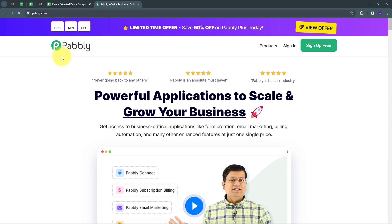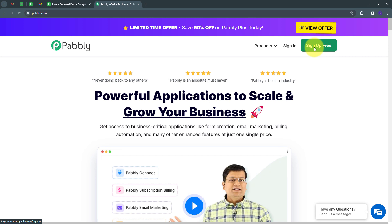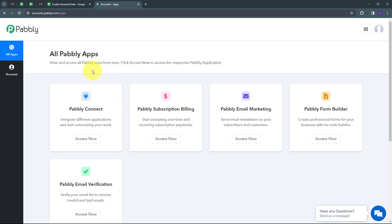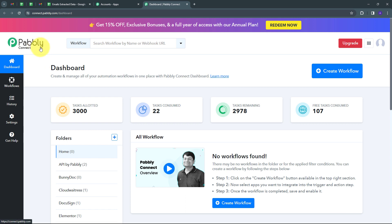This will take us to the landing page of Pably. Here we have two options: sign in and sign up for free. If you don't have an account, you can sign up for free — it will take only two minutes and you'll get hundreds of tasks free every month. If you already have an account, just sign in. These are all the apps that Pably offers, and we are going to use Pably Connect. I have to click on the 'Access Now' button under Pably Connect, which will take us to the dashboard. Here is the workflow section where we can see all the workflows we create, and there is also a folder section.